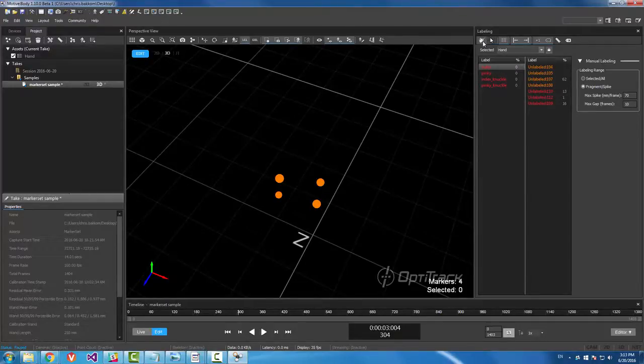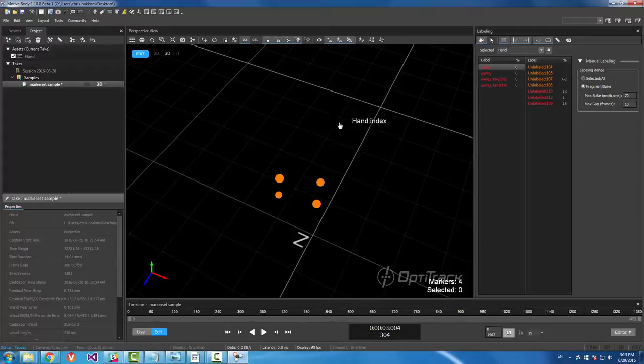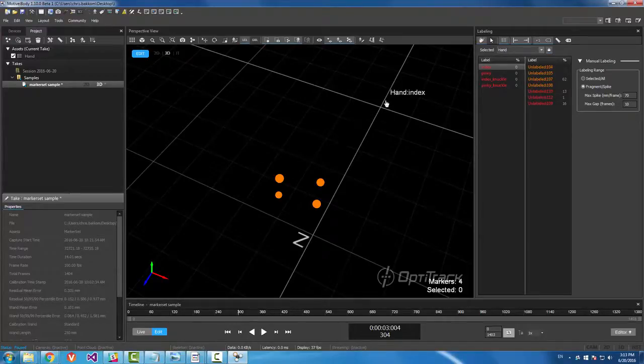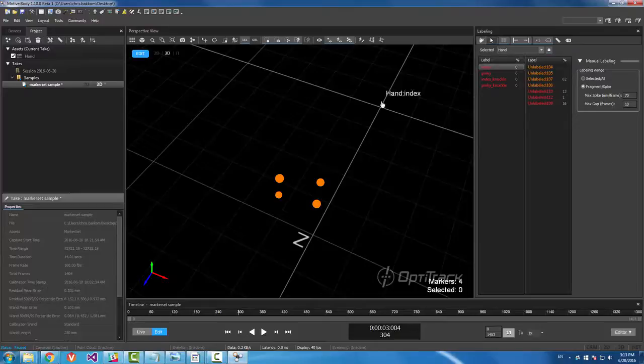Grab our index label. Switch to quick label mode. You can also switch back and forth between quick label and your selected mode with the D key. So there's a little hotkey right there.